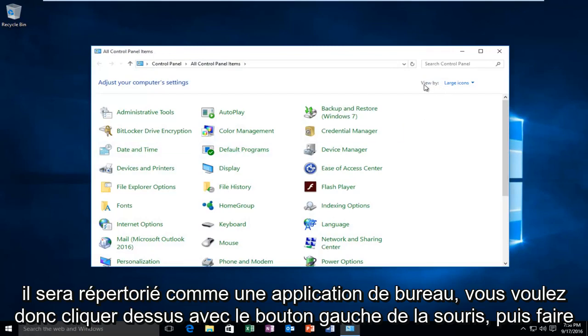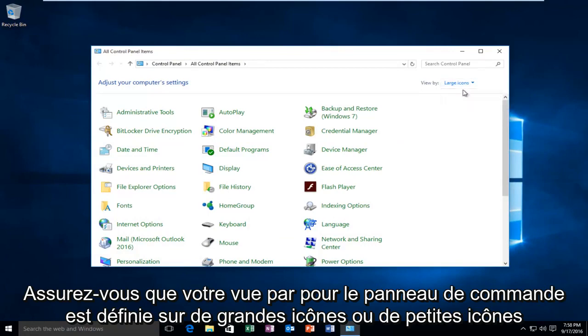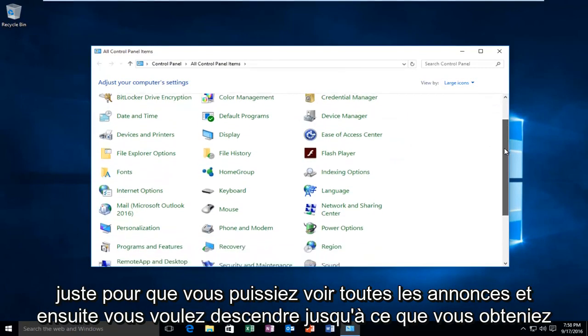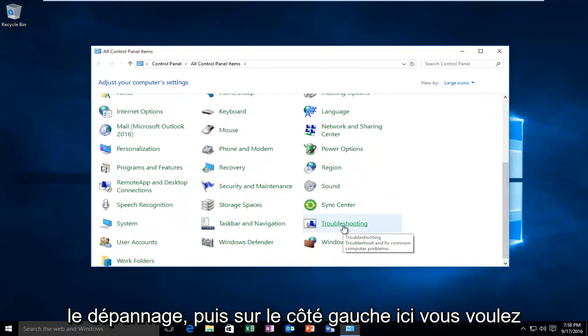Make sure your view by for the control panel is set to large icons or small icons just so you can see all the listings. Then you want to go down until you get to troubleshooting.